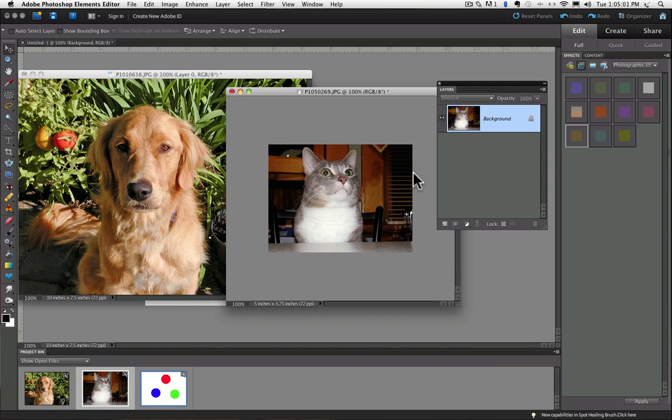With the Move tool, I'm going to click and drag the background layer over onto my other photo, and when I let go, it places it on a new layer.